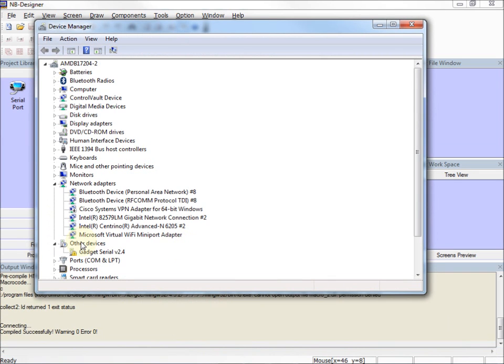I can see under Other Devices that I have a Gadget Serial version 2.4. This is actually the device for the NB-HMI, and the exclamation mark to the left means that the drivers have not been installed properly.